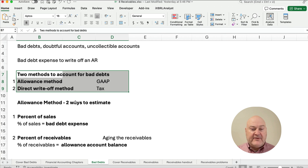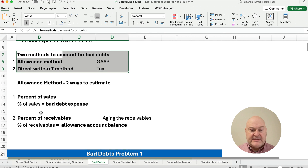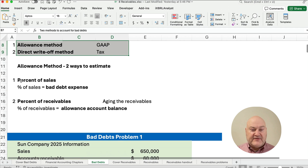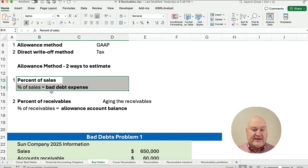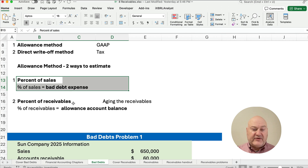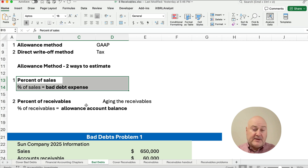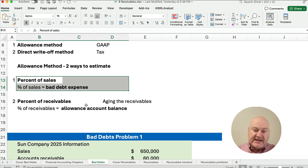Within the allowance method, there are two ways to estimate. Percent of sales gives you the bad debt expense amount — that's your journal entry amount. Percent of receivables gives you the allowance account balance. Go back and look at the previous video — check the link below — for a complete set of notes for this chapter on bad debts.